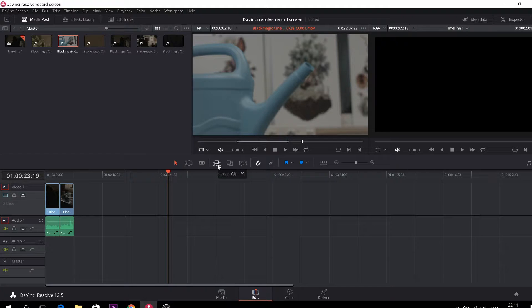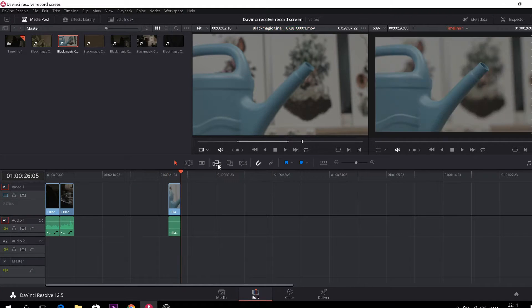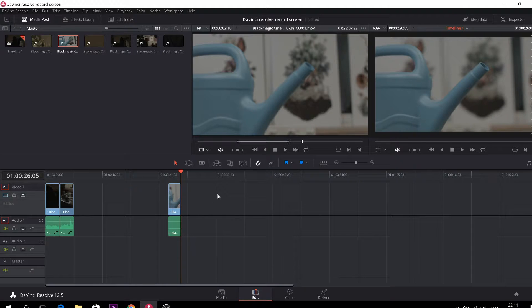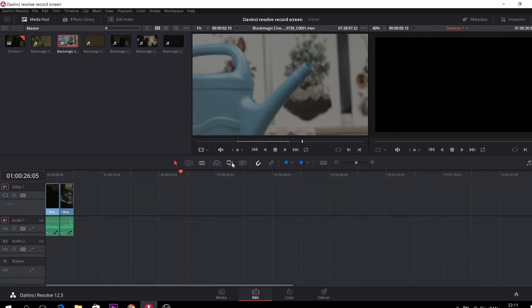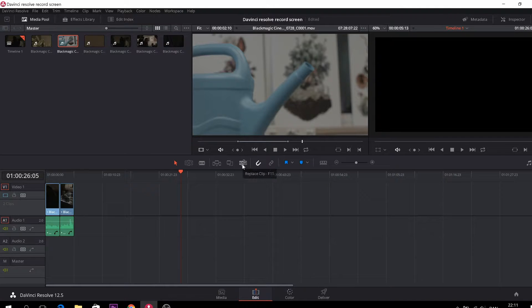And then down here we have these controls. By clicking this I can just place in a clip. I'll just delete that again. As you see here, overwrite a clip, and here I can replace a clip.